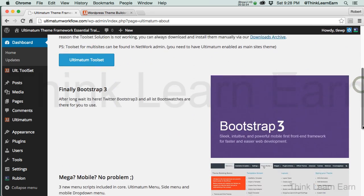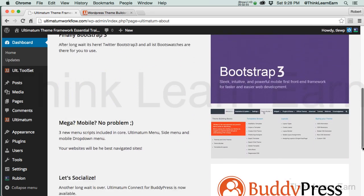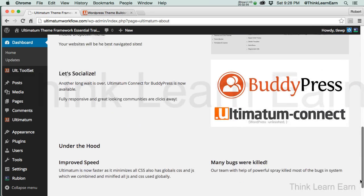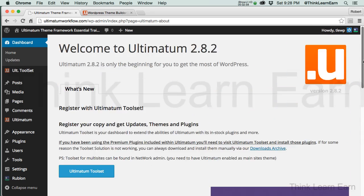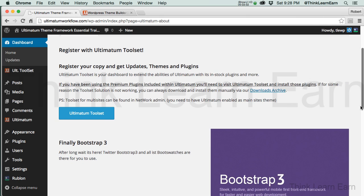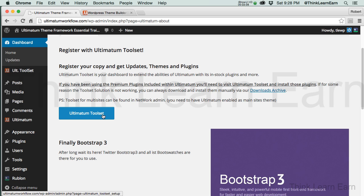Here's what we need to do. This is going to tell you a little bit of information about the Ultimatum theme, what's new in version 2.8.2. But more importantly, what we need to do is go to the Ultimatum Toolset. This is where the magic happens, all the backend goodies that come with your Ultimatum installation. So we're going to click the Ultimatum Toolset.